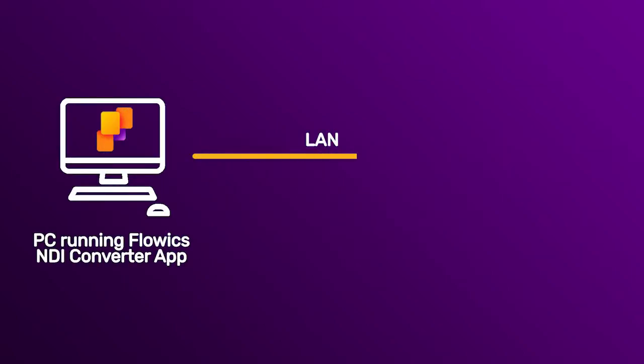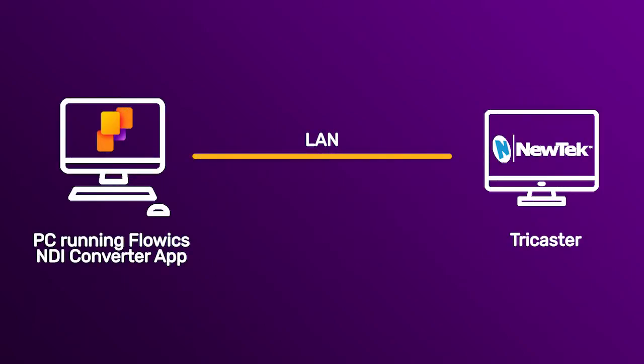For this integration, we need a PC running the Flowix NDI Converter app and a TriCaster, of course, both connected in the same local network.